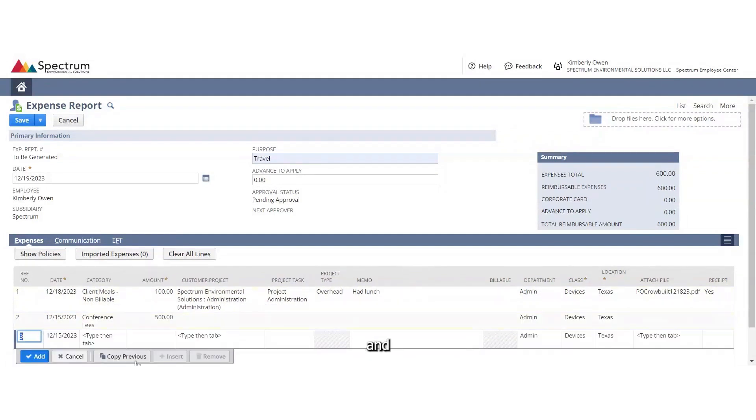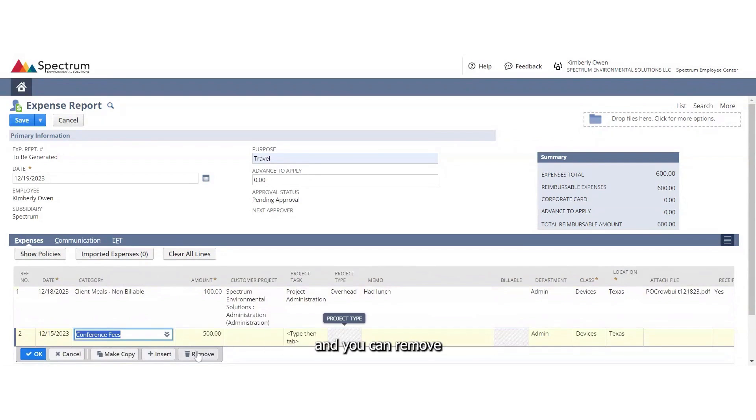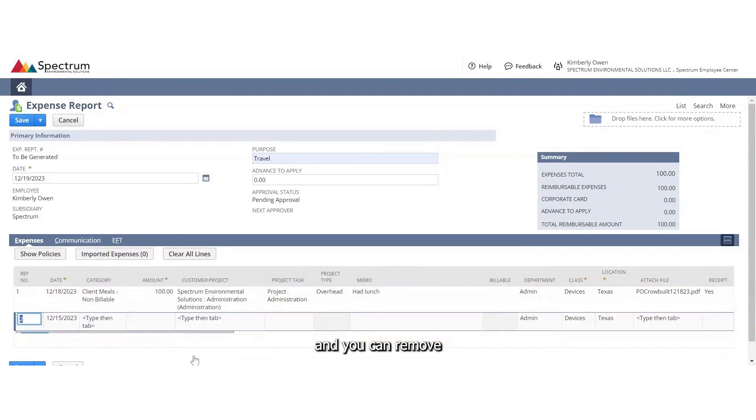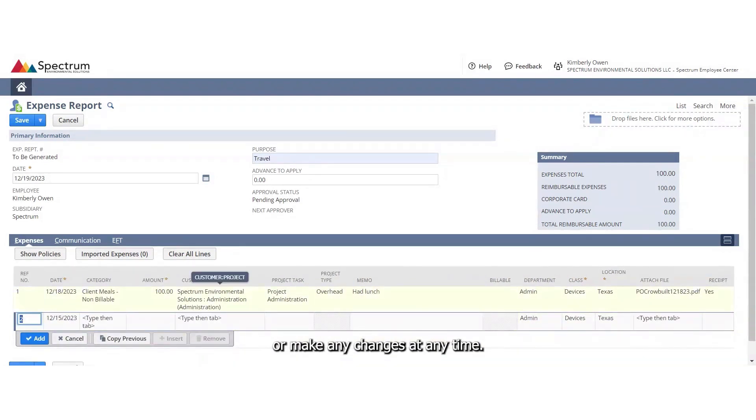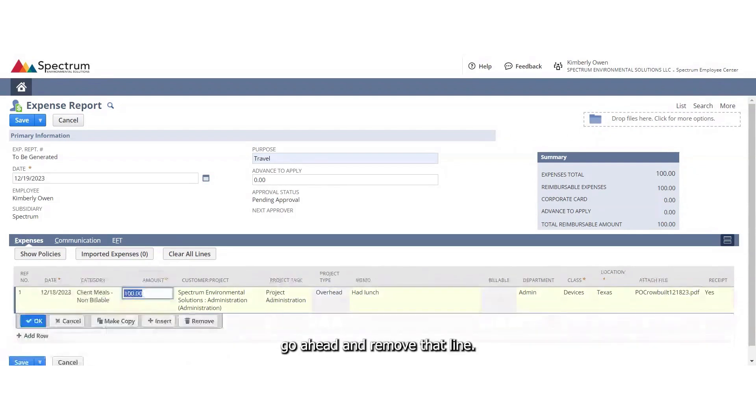And if you need to make any changes, you can go back and click on that line and you can remove or make any changes at any time. So I'm going to go ahead and remove that line.